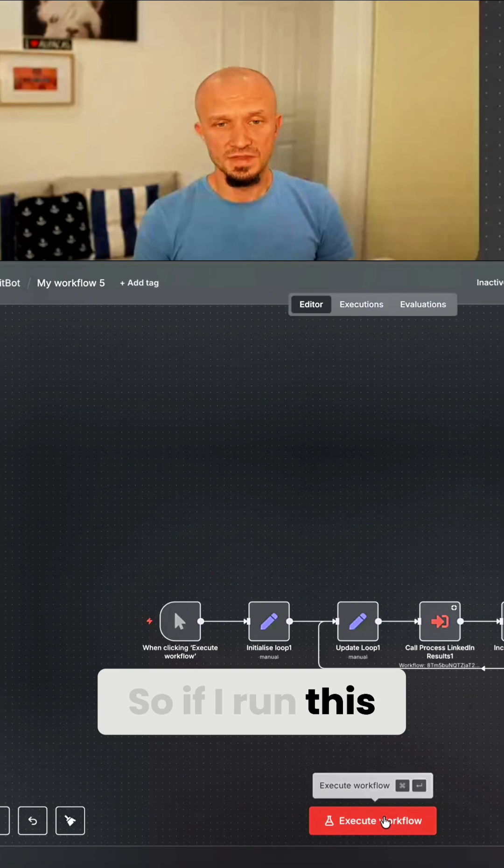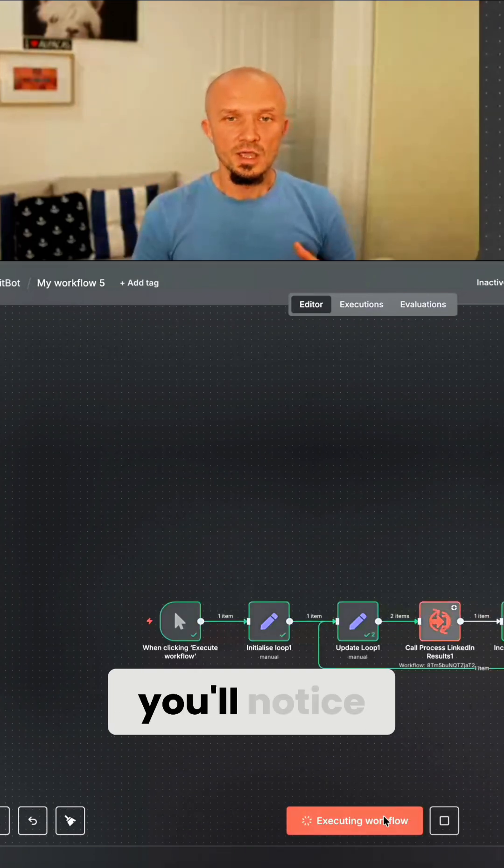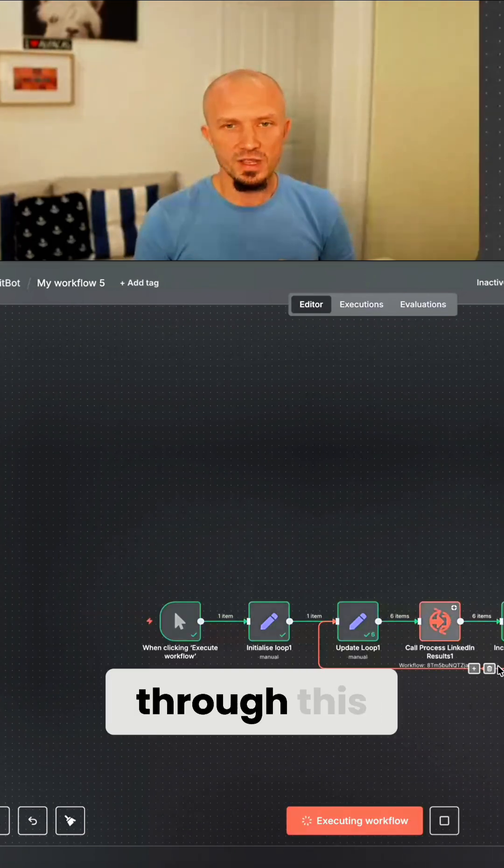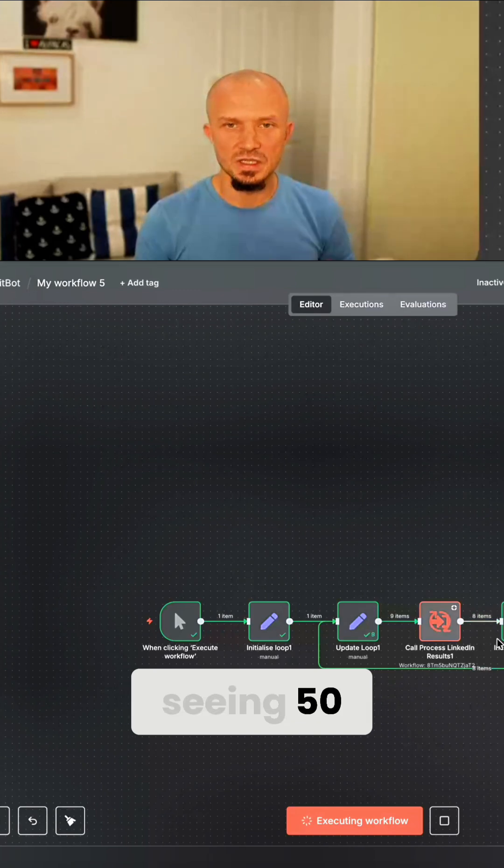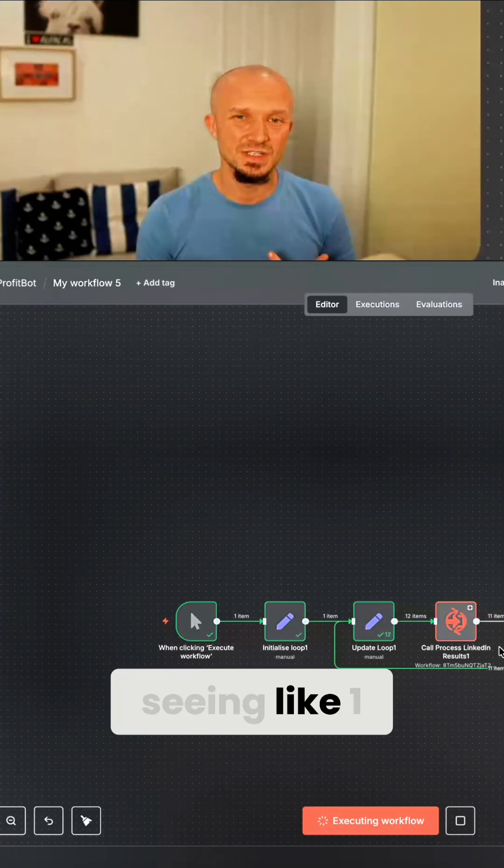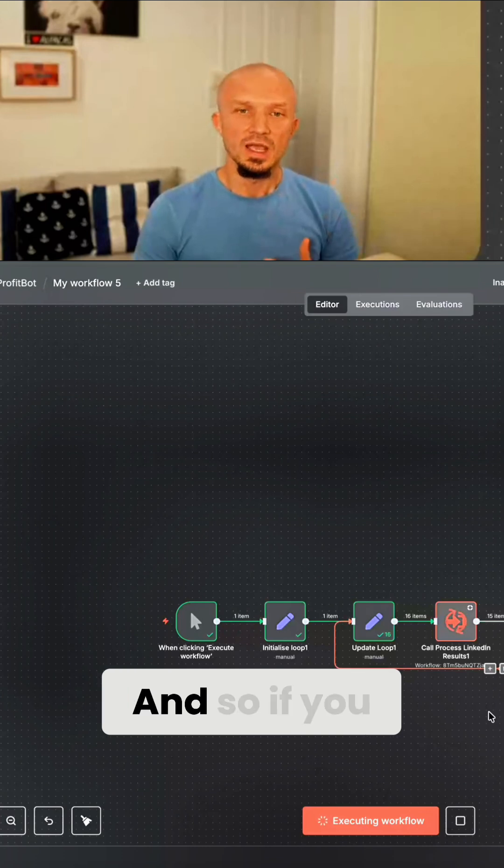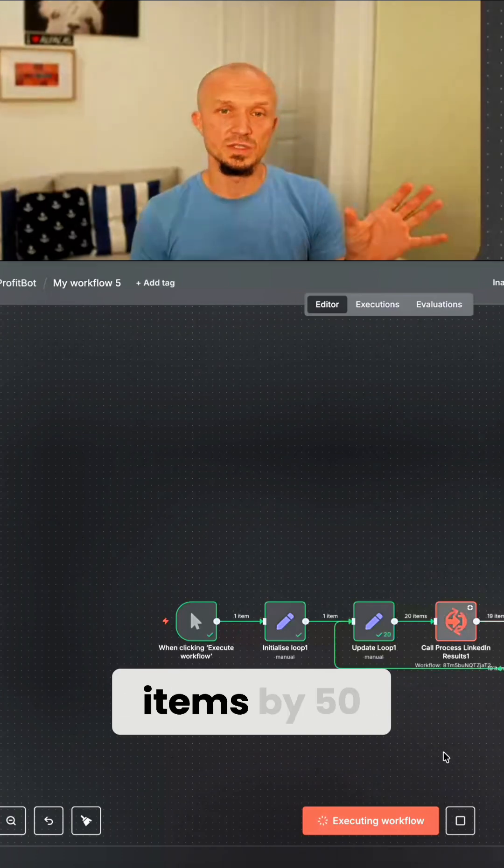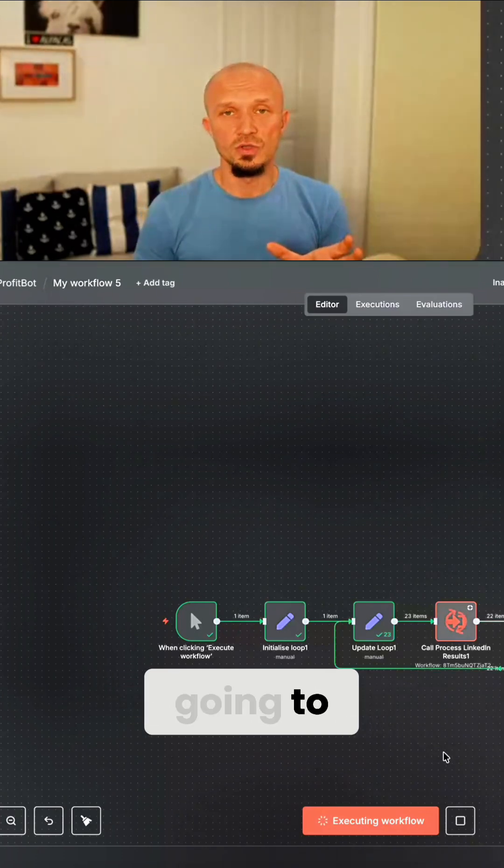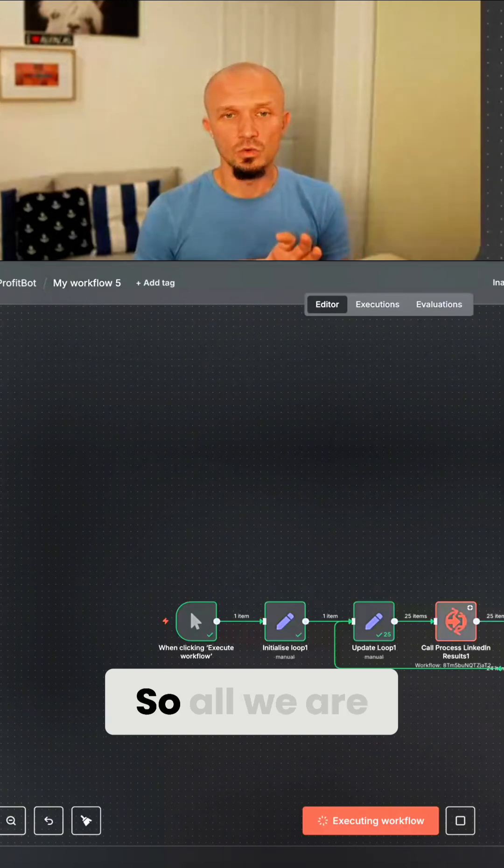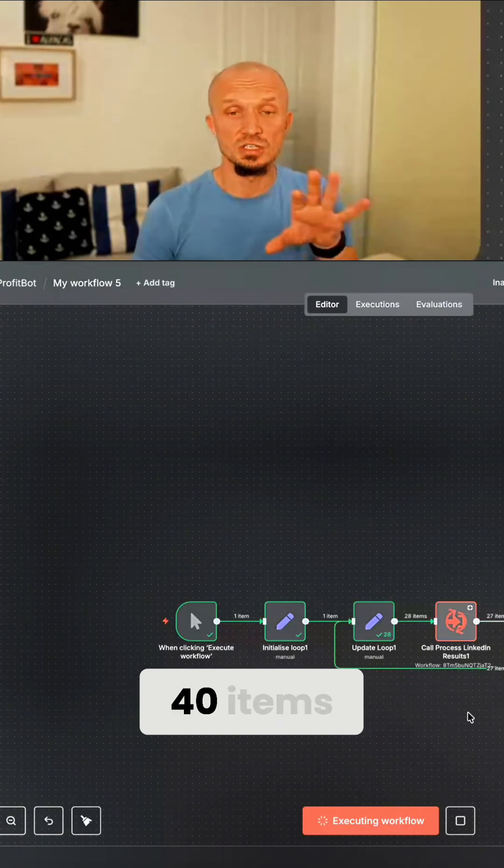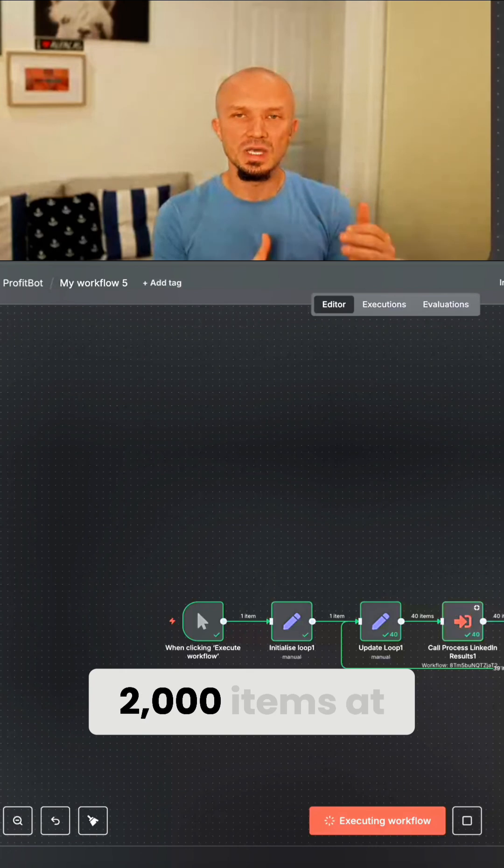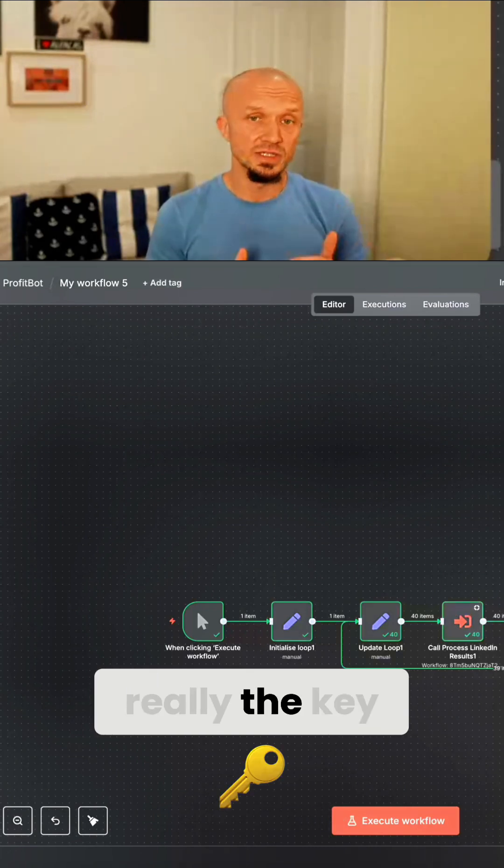So if I run this version of the workflow, you'll notice something different, which is that as we're running through this, you're not seeing 50, 100, 150. You're just seeing like 1, 2, 15, whatever. And so if you divide our 2000 items by 50, what that's going to end up is 40. So all we are remembering here is just 40 items. So we're not remembering 2000 items at once. And that's really the key.